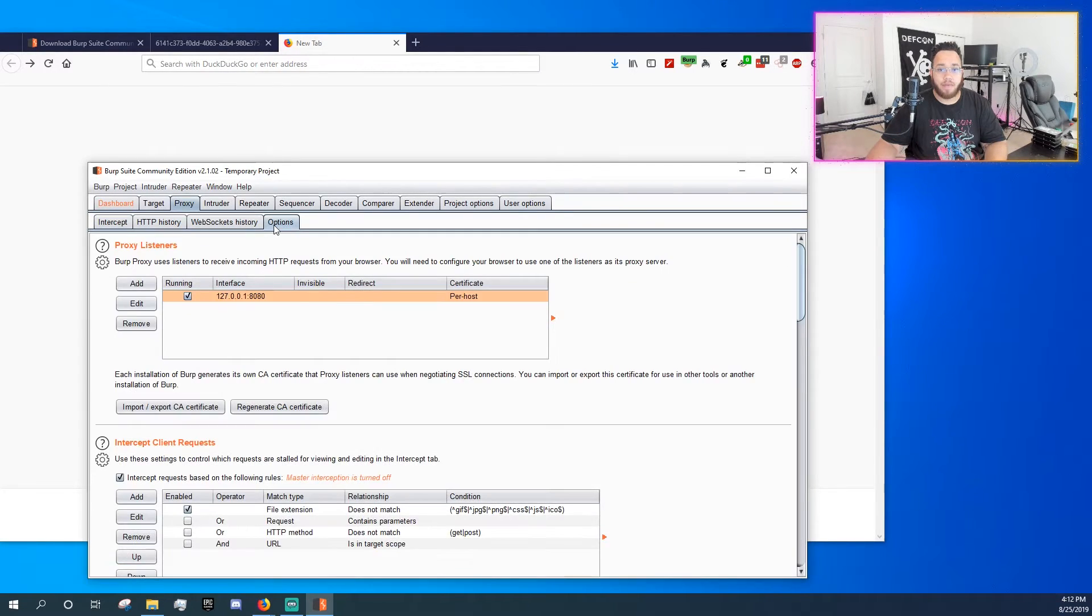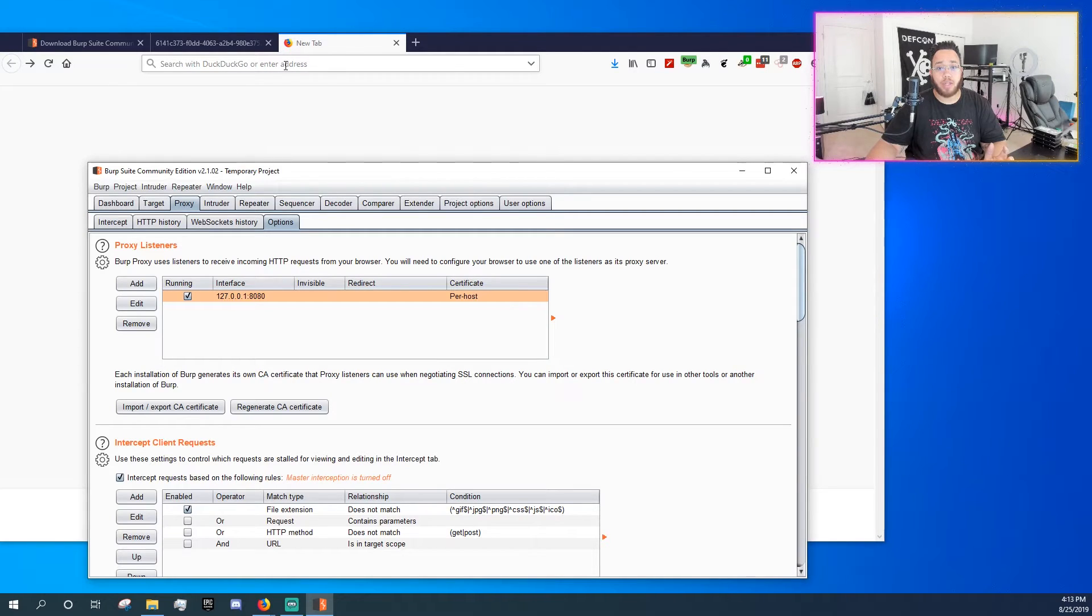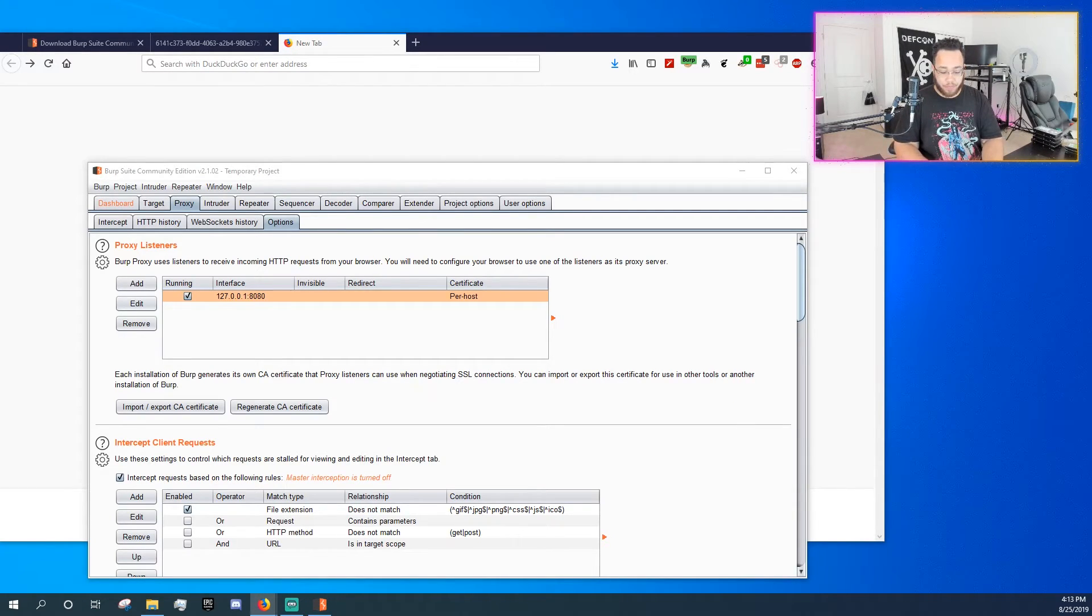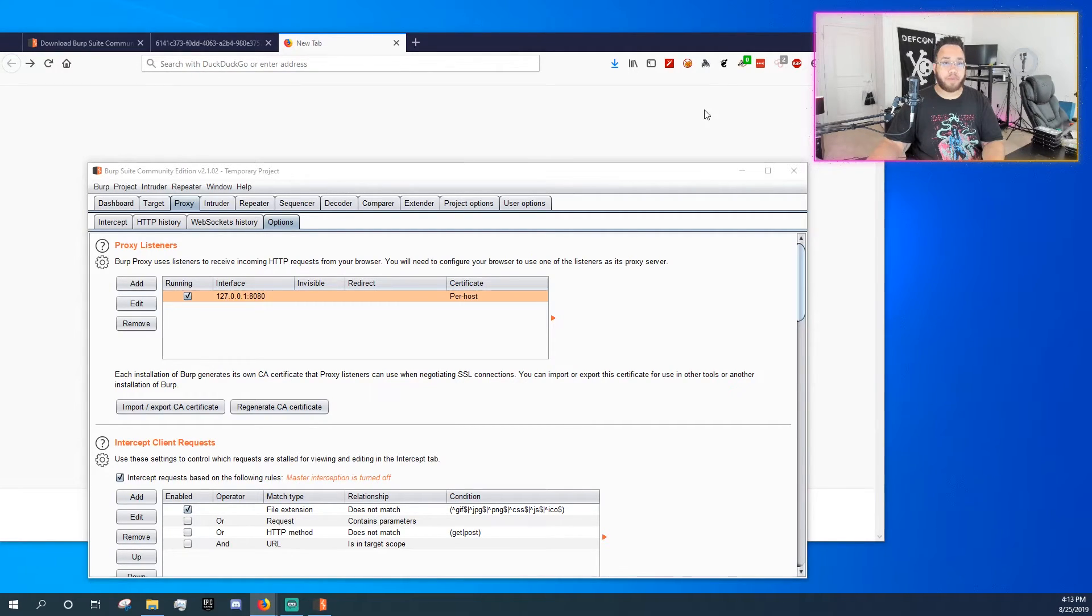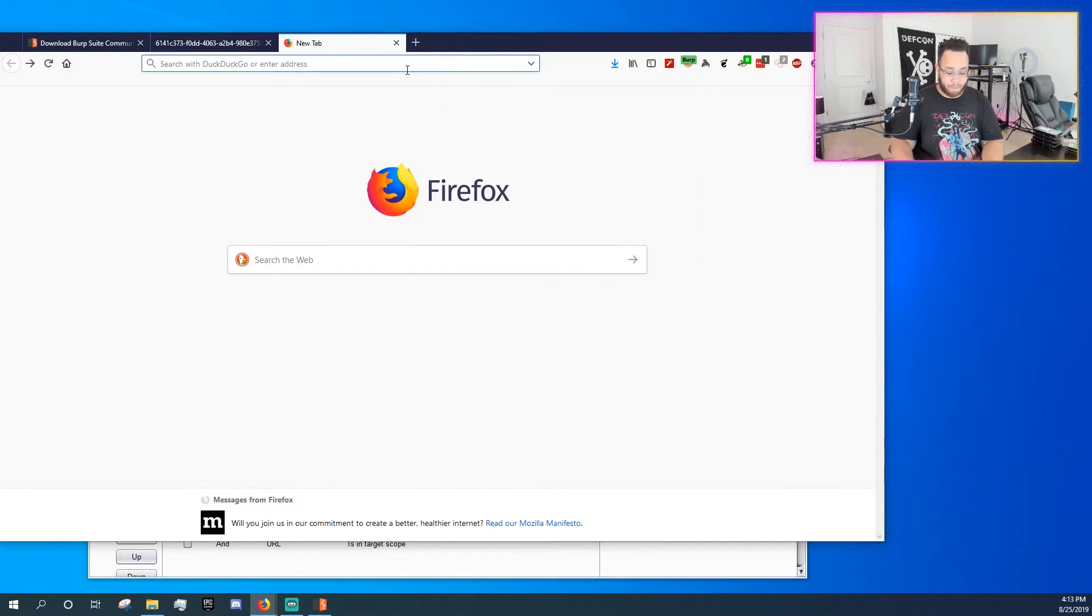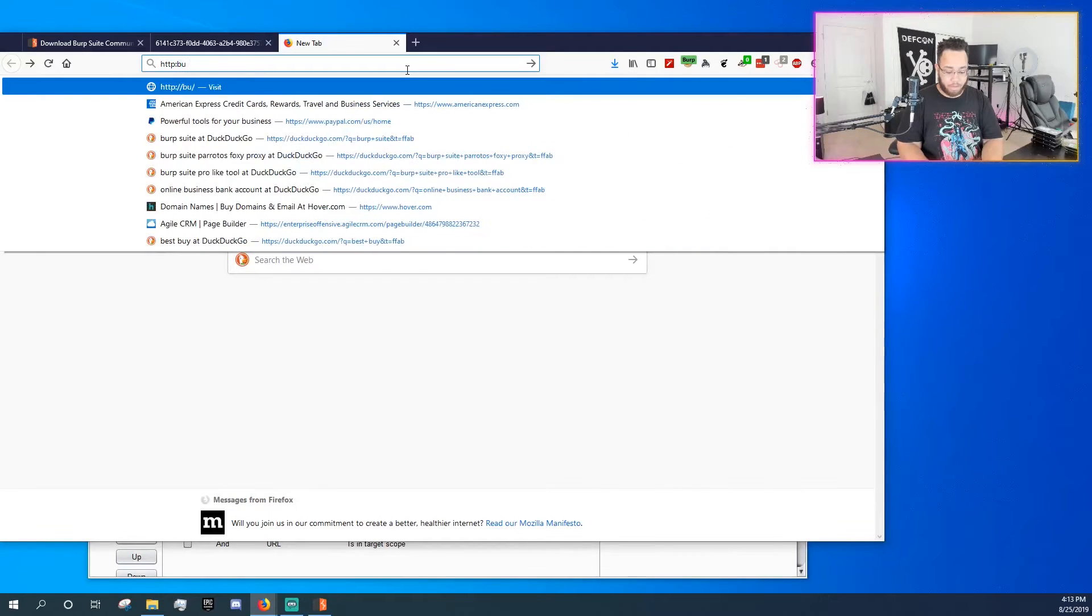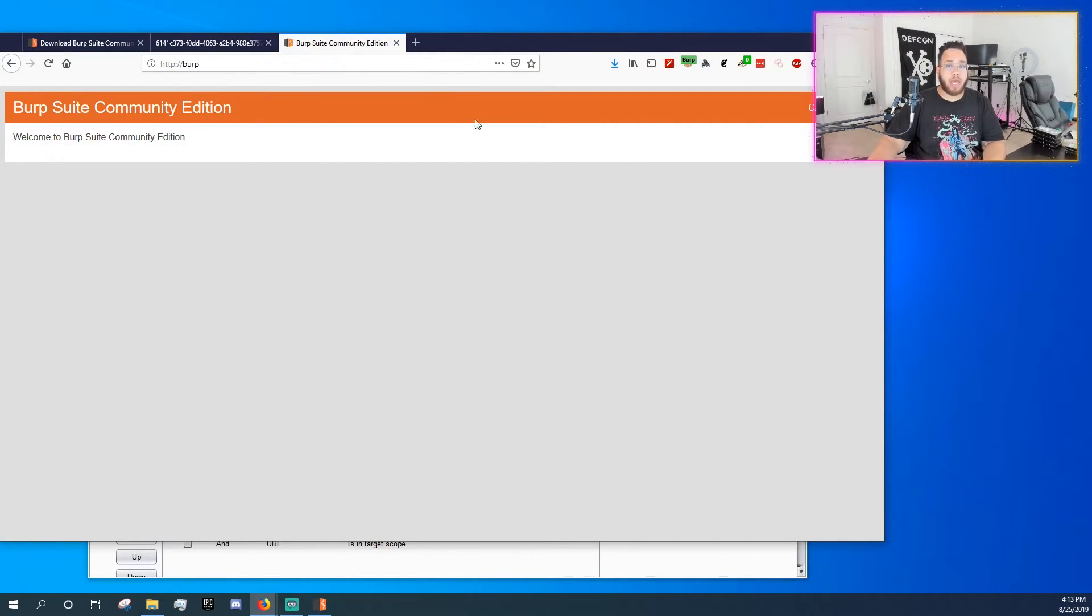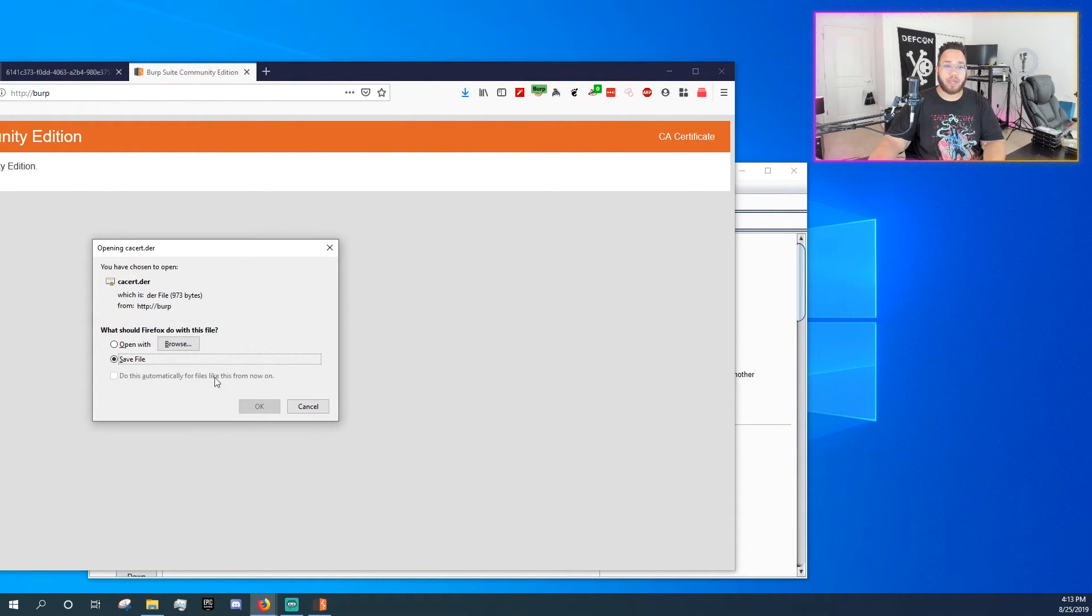Well, inside of options, you'll see import/export CA certificate, right? So there's a certificate here that we can use. So I'll actually go and grab the URI for that. And I believe the URL is just http://burp. Yep.